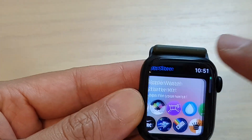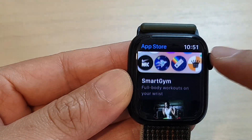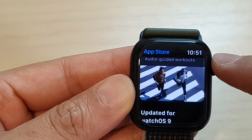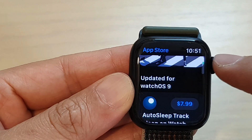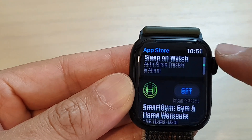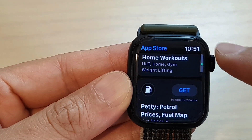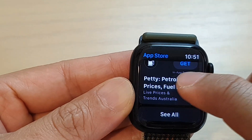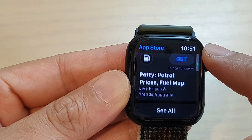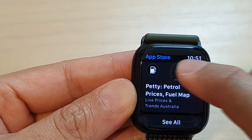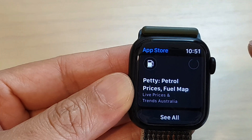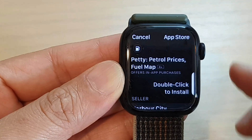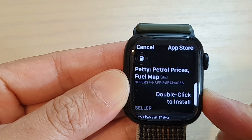Or you can use some suggested apps from the App Store. If you swipe up it will give you some suggested apps, and you can use the crown button to browse them. Let's say we want to install one — tap on the Get button and then double-click on the side button.